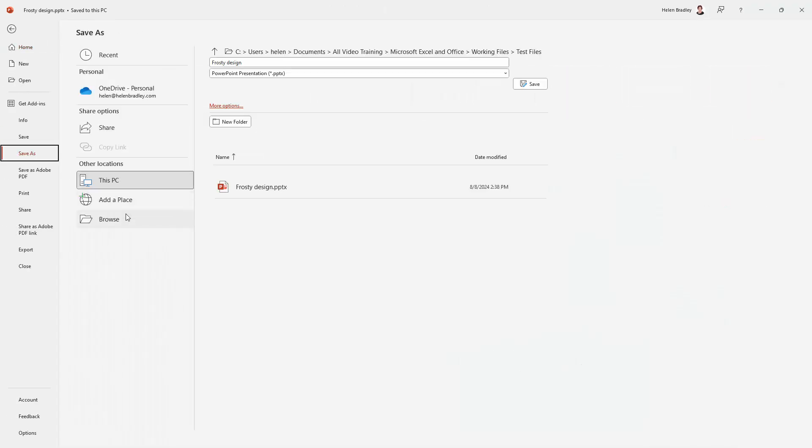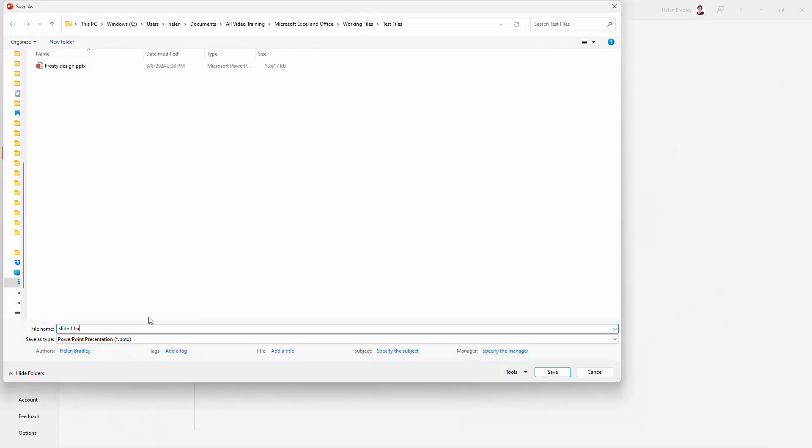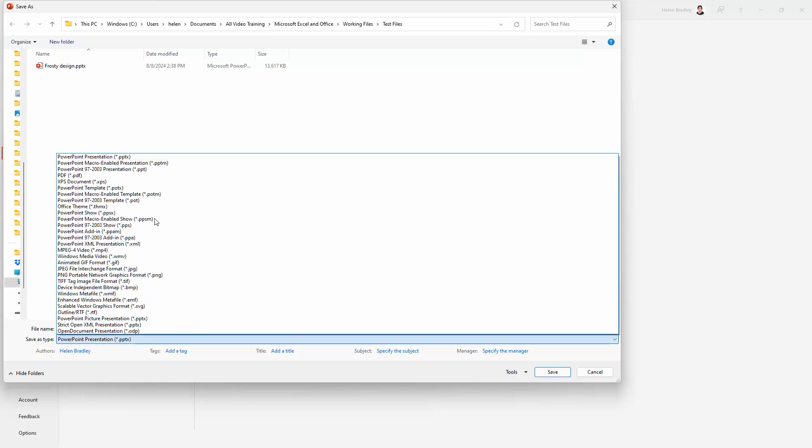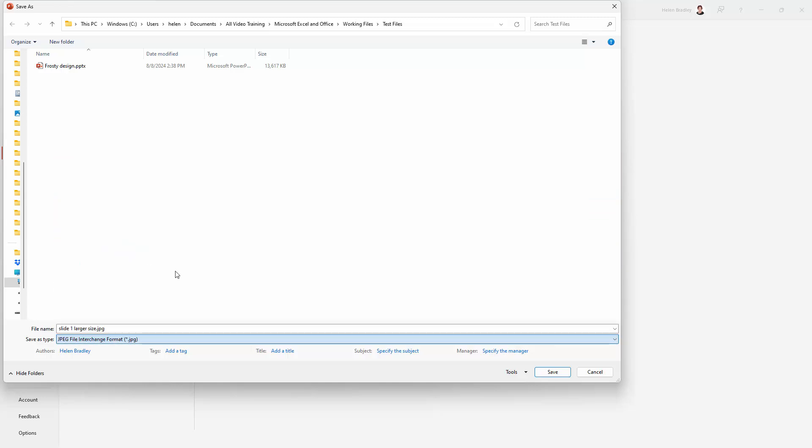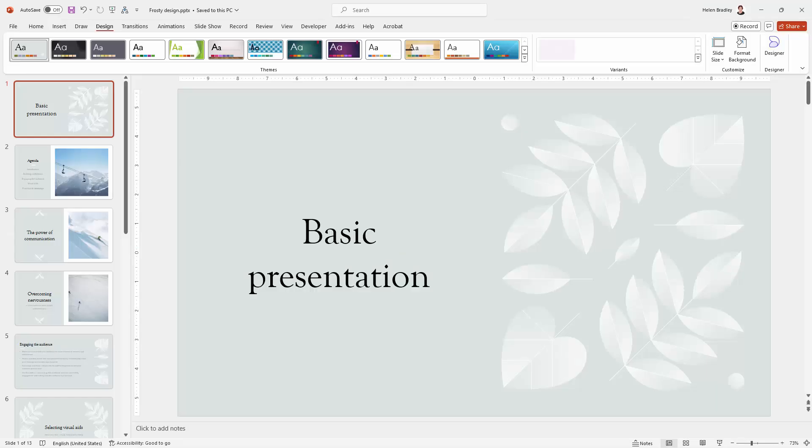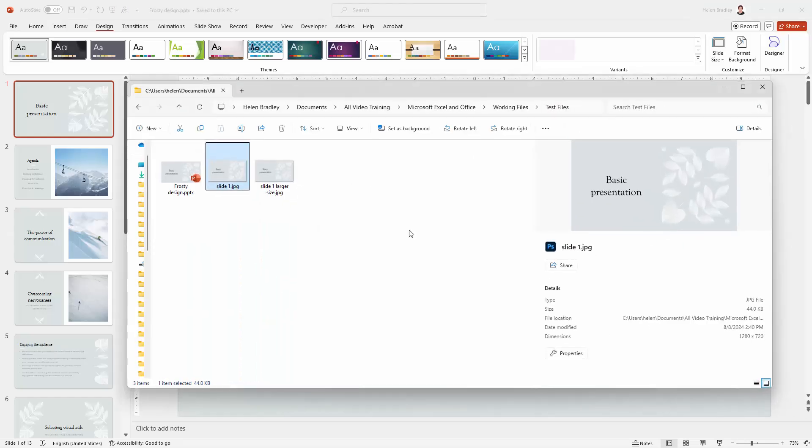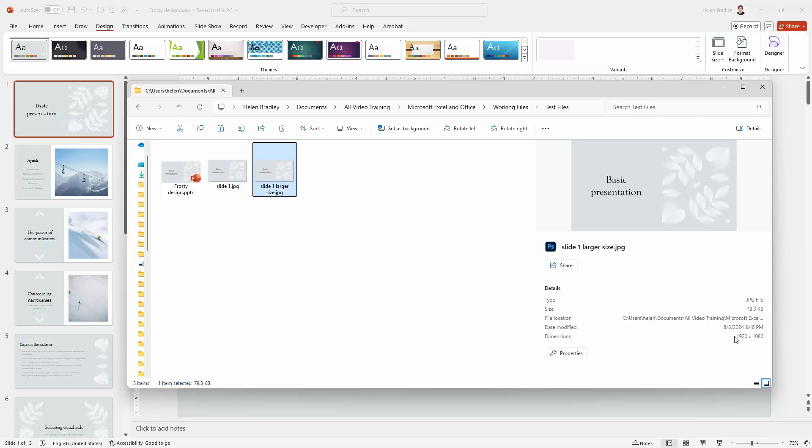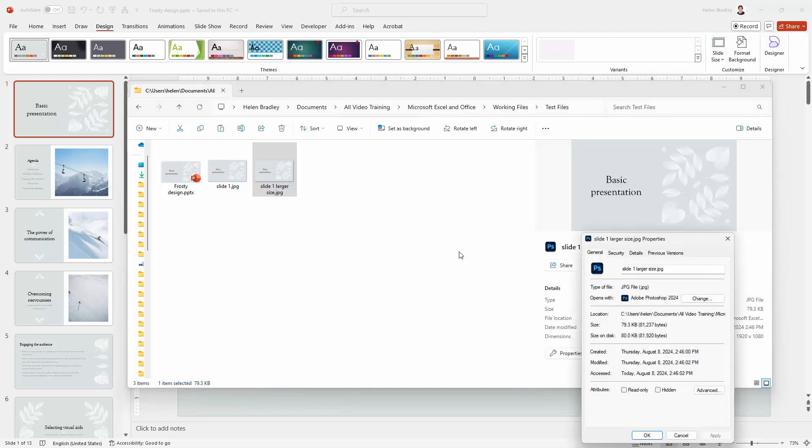File, Save As. I'm calling it slide 1, larger size, JPEG, Save. Just this one slide is going to be saved.